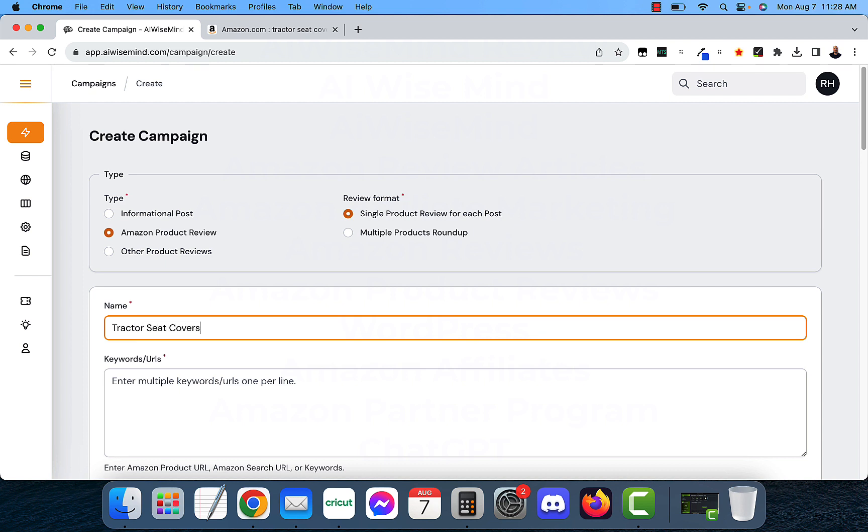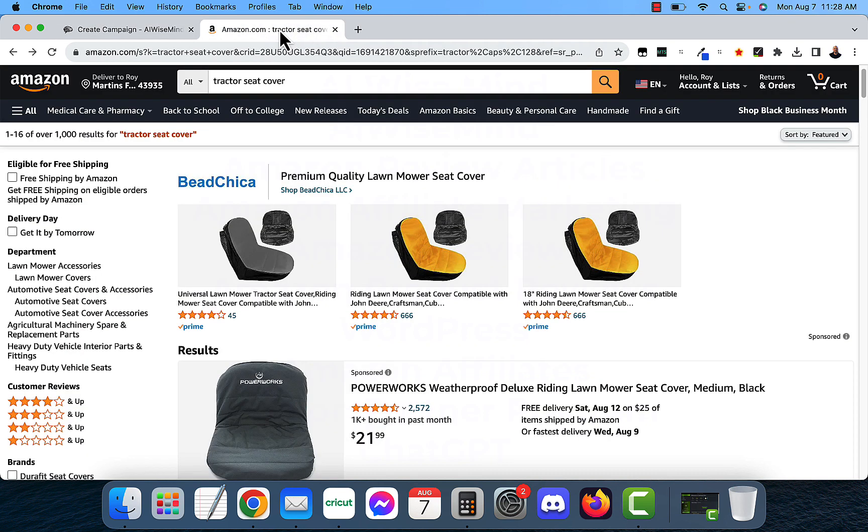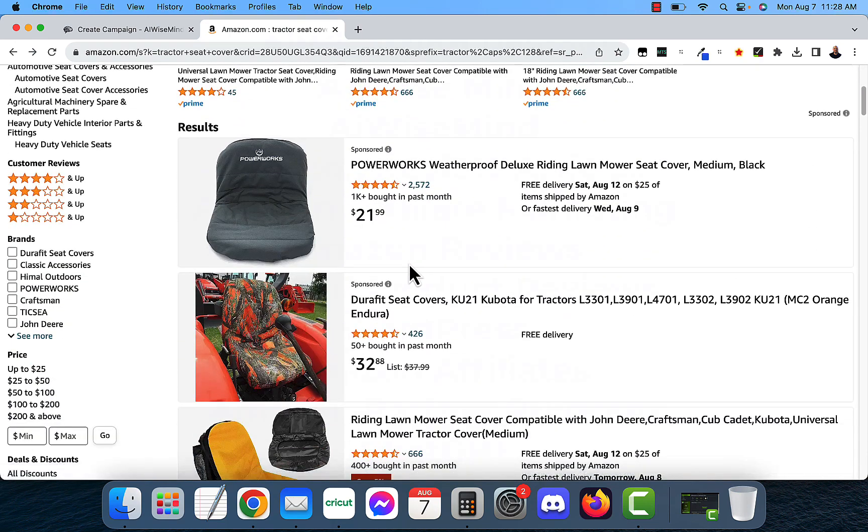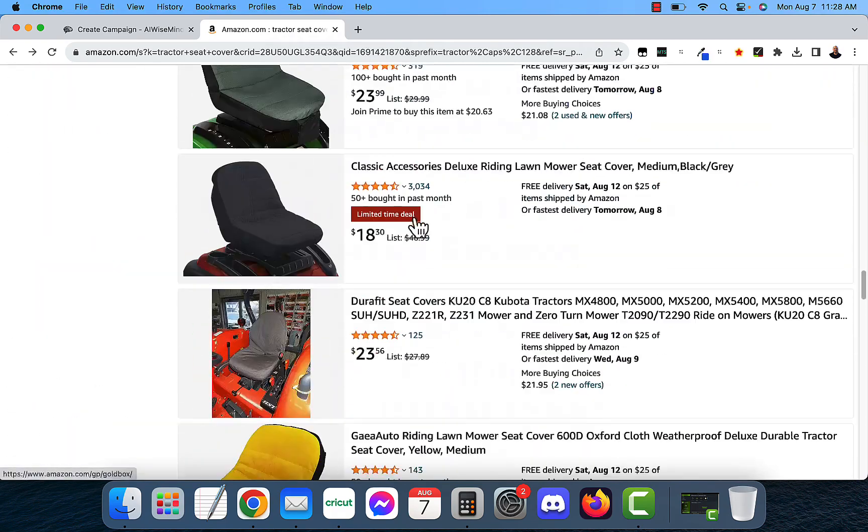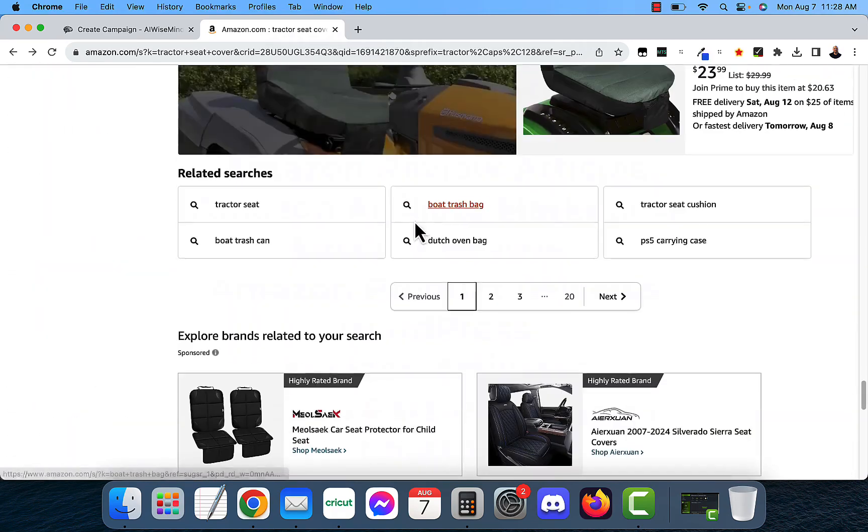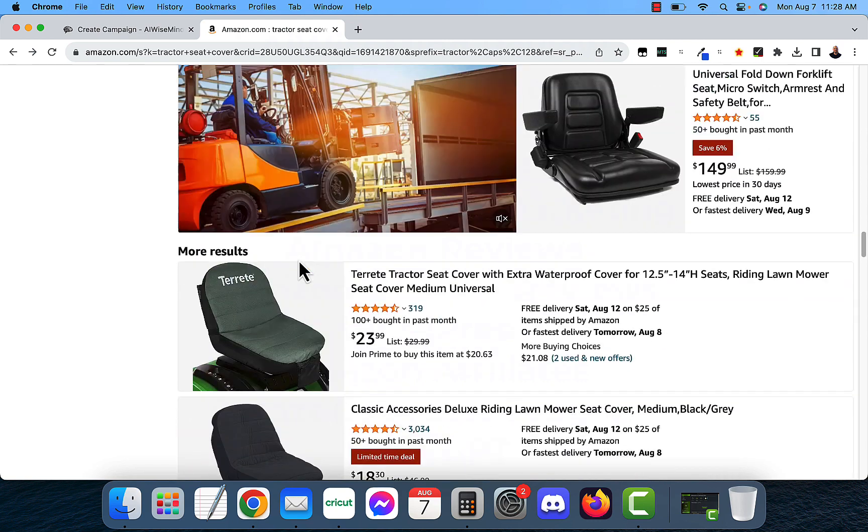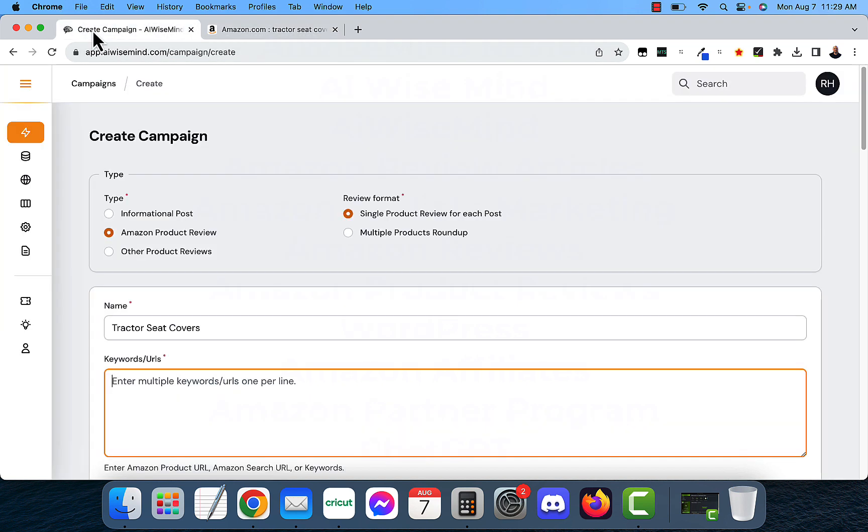Now it's going to want a keyword or URL. What you're going to want to do is go over to Amazon and search for the product that you want to put in. I already did this and I went ahead and did a search for tractor seat cover. It has brought up all these results. If I scroll down, it shows 20 pages of these results. So all I need to do is take the URL of this page and throw it into AIWiseMind.